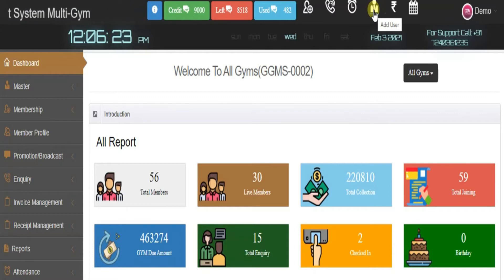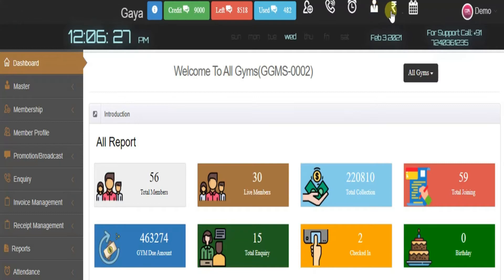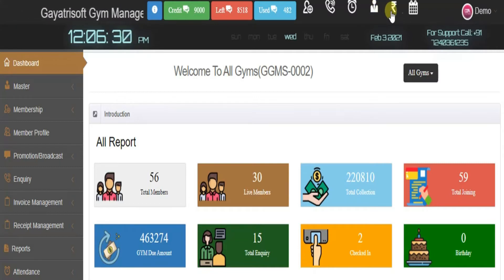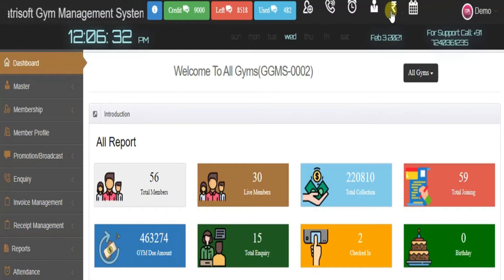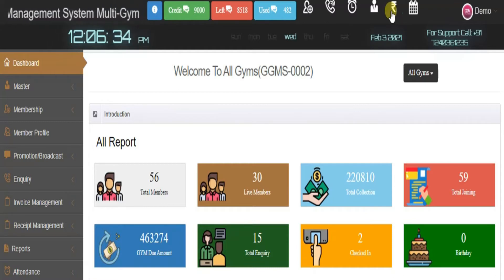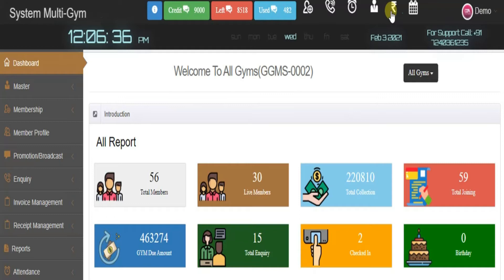The fourth tab is add user, where you can add any user or staff member.